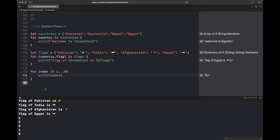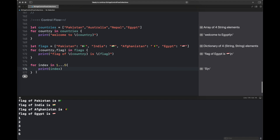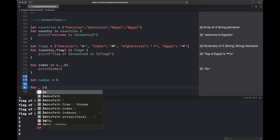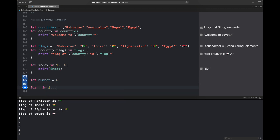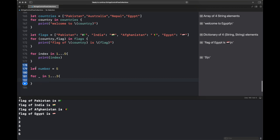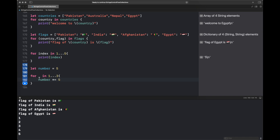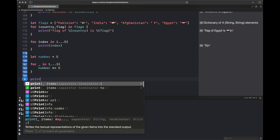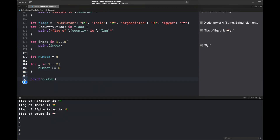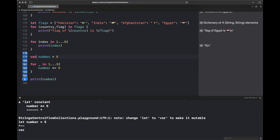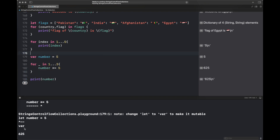We can also use numeric values to iterate over a certain range. Here we iterate from one to five, and it includes both the starting index and the ending index. If you do not need the actual variable inside the iteration, you can replace the index variable with an underscore and simply iterate a set number of times to perform an action.